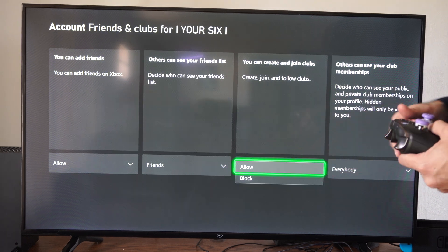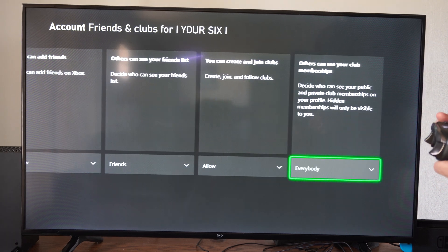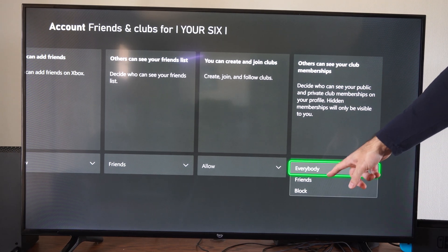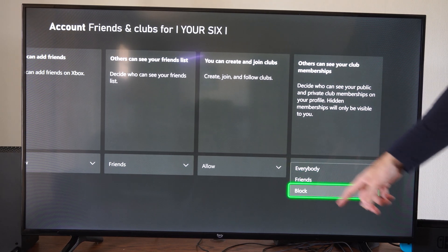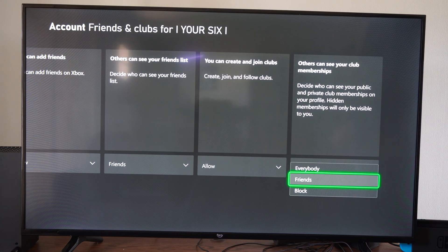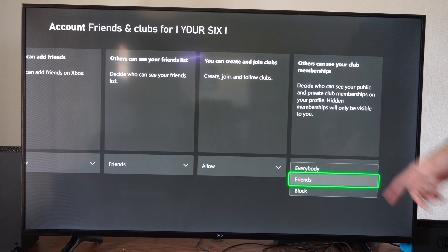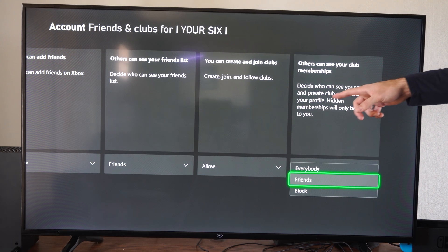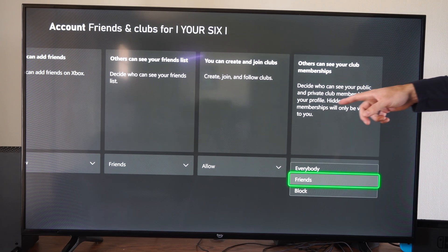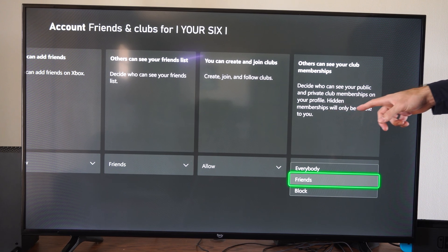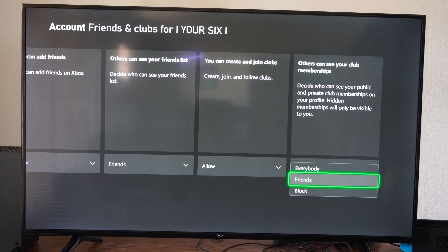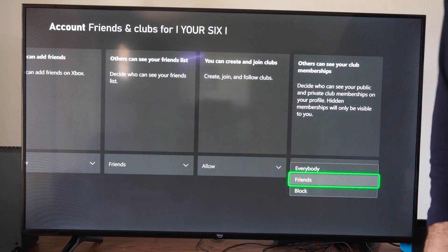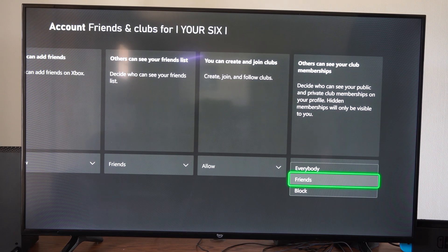This might be blocked for you. 'Others can see you manage your memberships' — you can set this to Everybody, Friends, or Block. I would at least go to Friends, or you can completely block it. This setting decides who can see your public and private club memberships on your profile. Hidden memberships will only be visible to you. Just make sure the club joining setting is definitely allowed, otherwise you won't be able to join any of them.